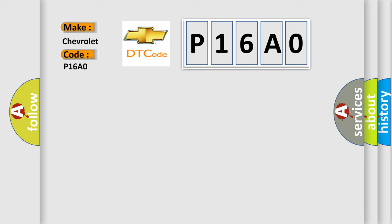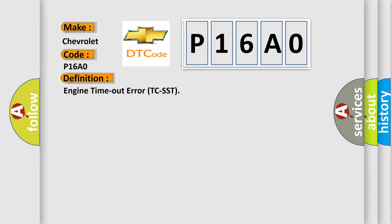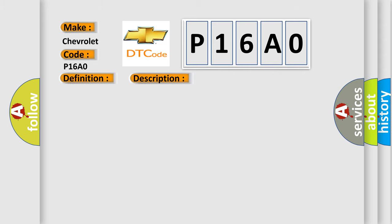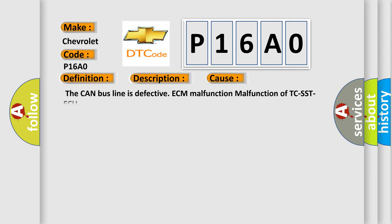The basic definition is Engine Timeout Error TC-SST ECU. And now this is a short description of this DTC code. The periodic communication data from the engine control module cannot be received. This diagnostic error occurs most often in these cases: The CAN bus line is defective, ECM malfunction, malfunction of TC-SST-ECU.